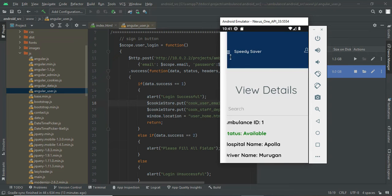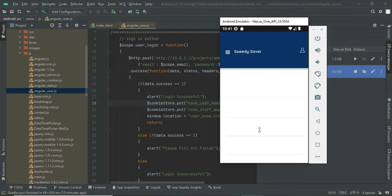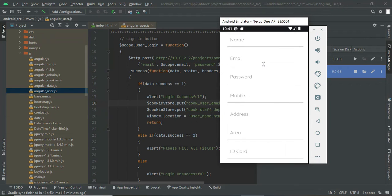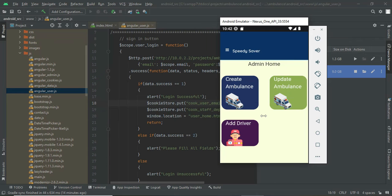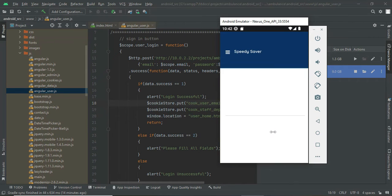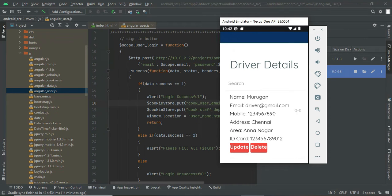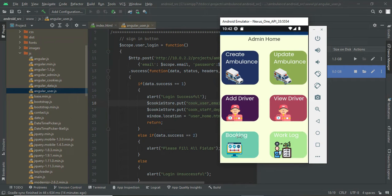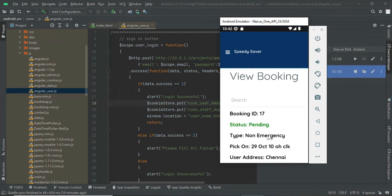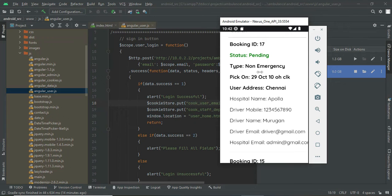To create new drivers, go to 'Driver Accounts.' The email ID and password provided here will be the login credentials for the driver. You can view the driver details — I previously created driver@gmail.com. If a new booking is made from the user side, it will appear in the 'View Booking' module.